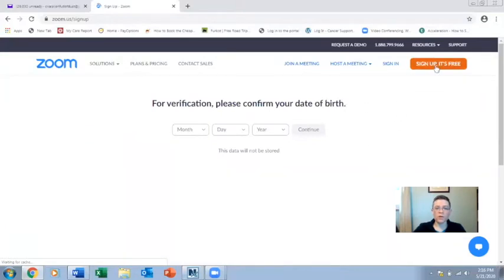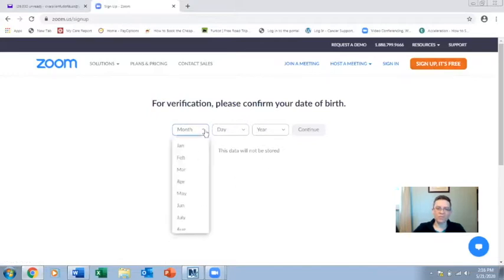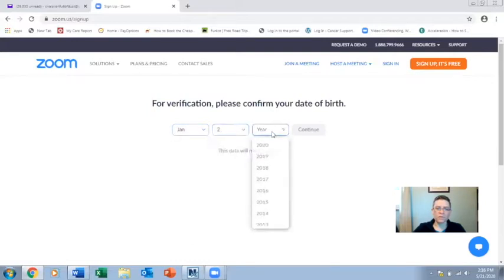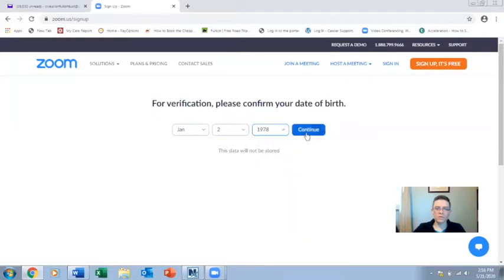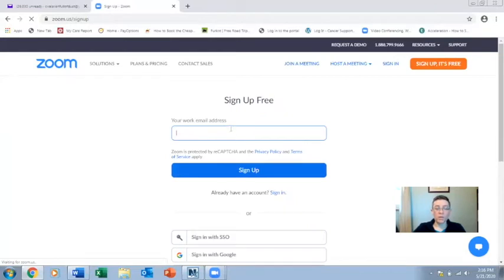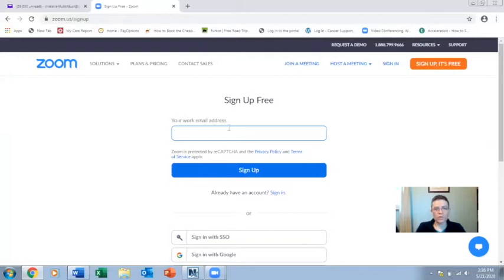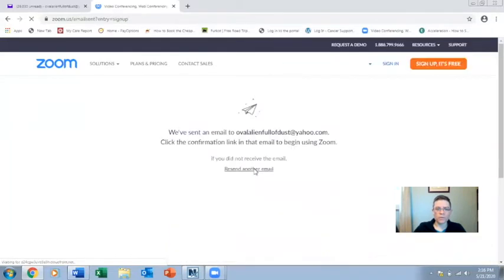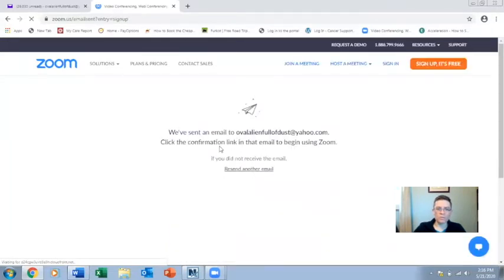When I hit the 'Sign Up, It's Free' button, it's going to ask me for my date of birth. Then it's going to ask for an email address. It says 'a work email address' but it doesn't have to be your work email. Just put in whatever email address you are most familiar with or that you would like to use to sign up for Zoom. When I hit the sign-up button, it's going to tell me it's already sent a confirmation to my email address.